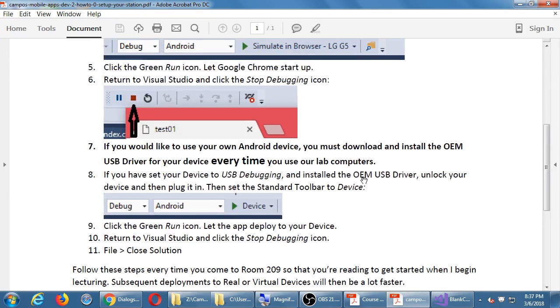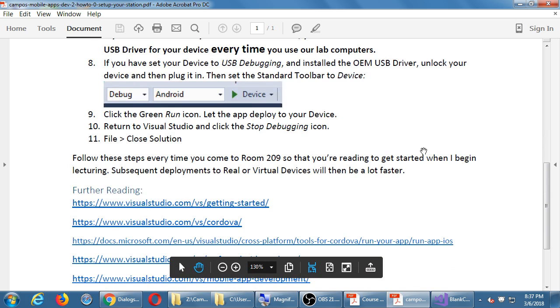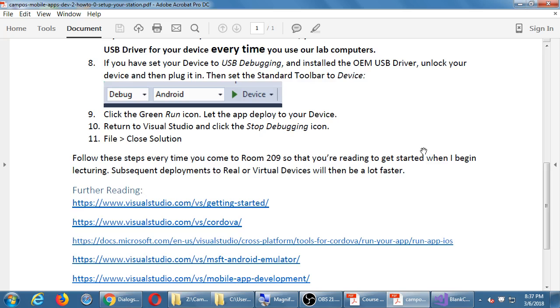Simply to wake it up. Simply to get it all into the memory. Visual Studio running, stuff in the memory, your device loaded up. And it needs to be done every time you come in. Follow these steps every time so that you're ready to get started when I begin lecturing. Subsequent deployments to the real or virtual device will be a lot faster. The first time, because it has to uncompress and prepare a lot of things, you're going to see the little bar going and going and going. But then subsequent times, it happens quickly, faster.